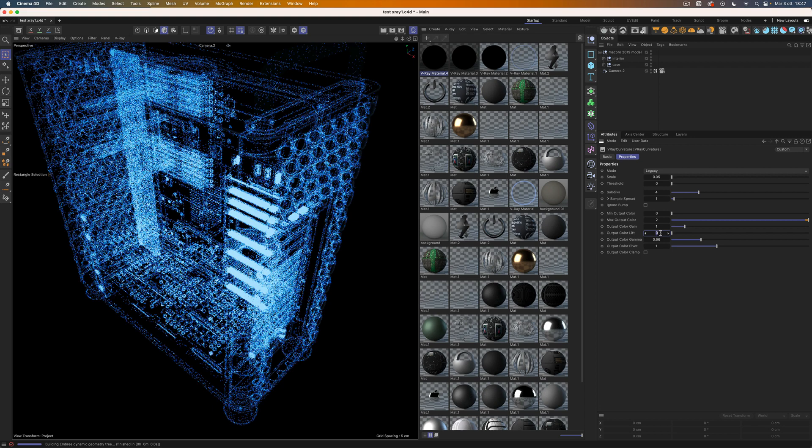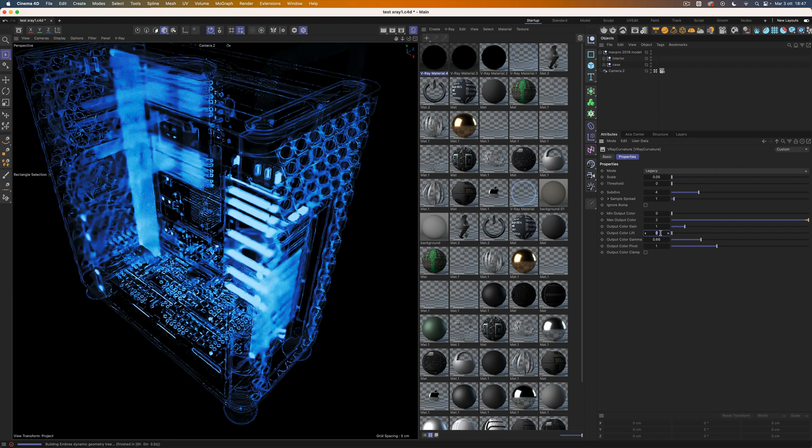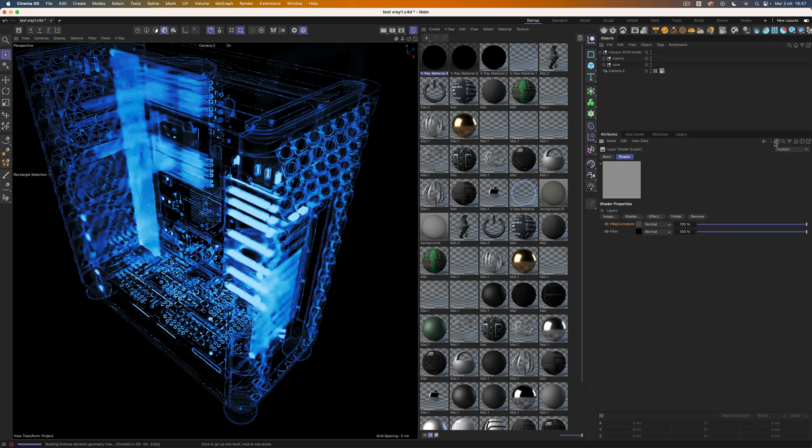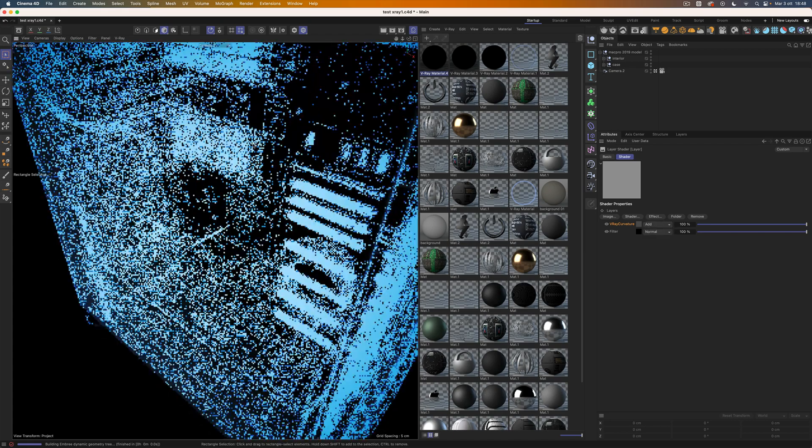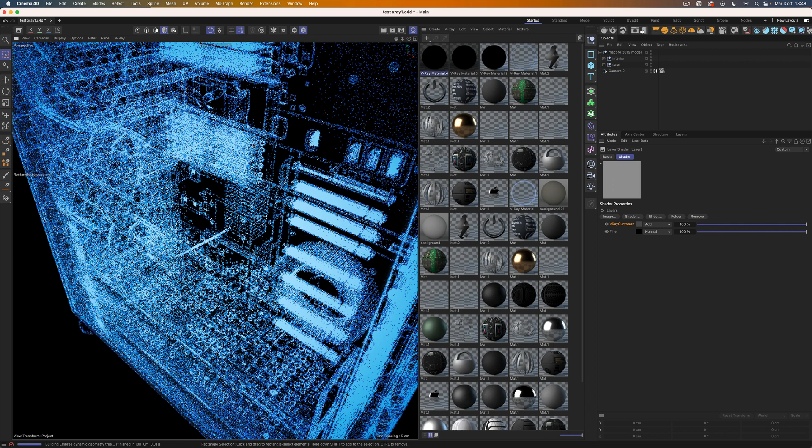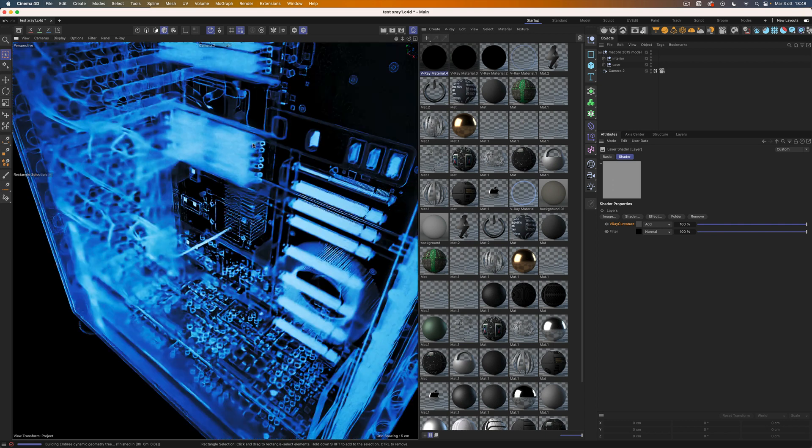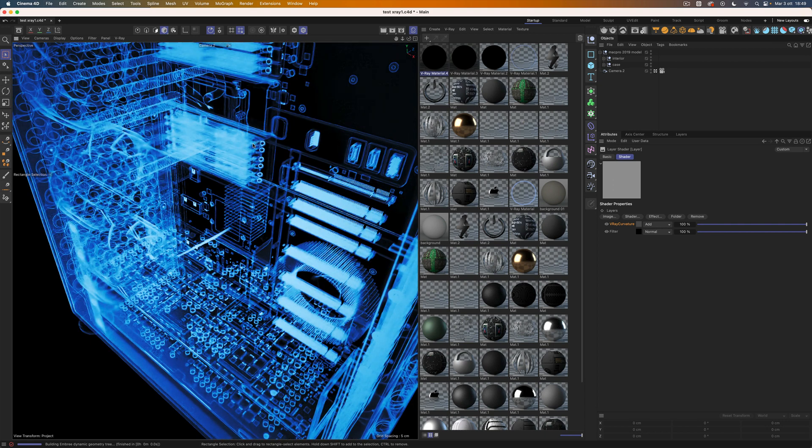Very nice. Now let's put the curvature shader in additive mode so that it will be added over the falloff map. And we are done.